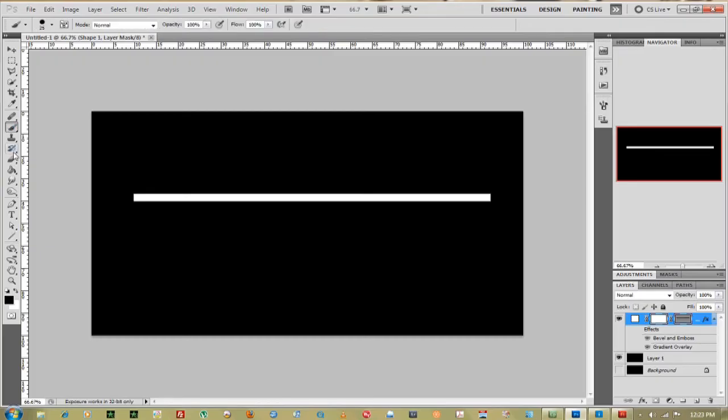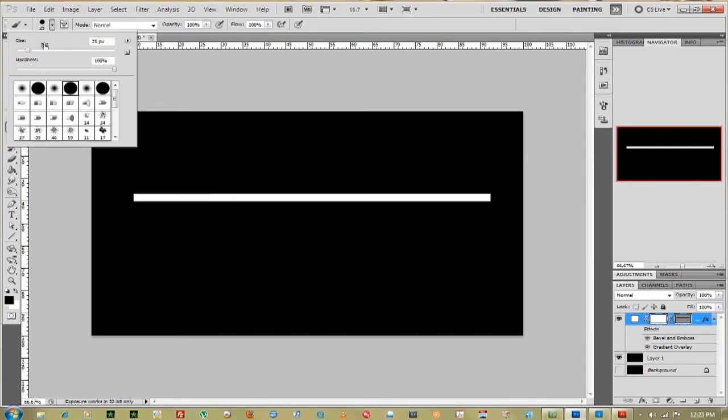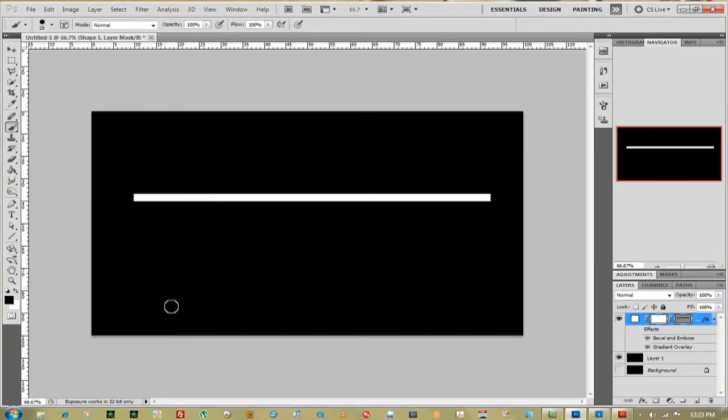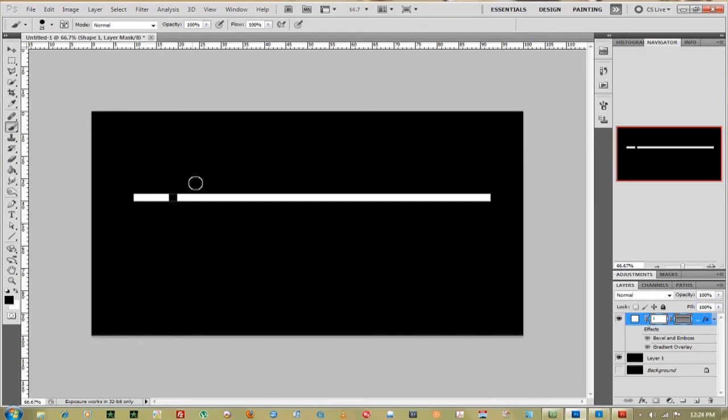Now go over to paint brush and I have a paint brush of about 25 pixels and make sure it's black and then I can just paint over on this mask layer. If I hold down shift it creates a straight line.